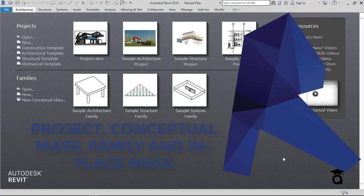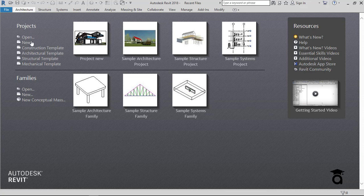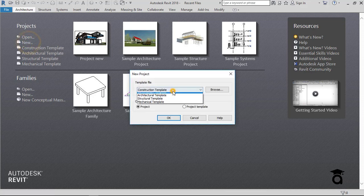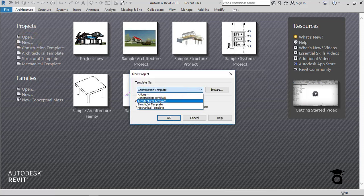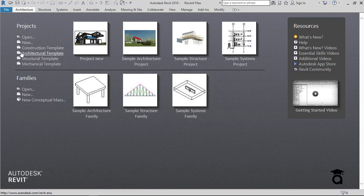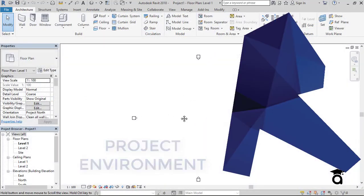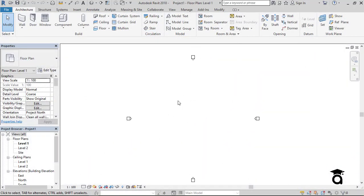To open a new project environment with the architectural template or any of the templates I want, I can click on New and then select the template. In this case I'm going to go with the architecture template, or I can directly click on the architectural template right here, and it will open the project environment for me.